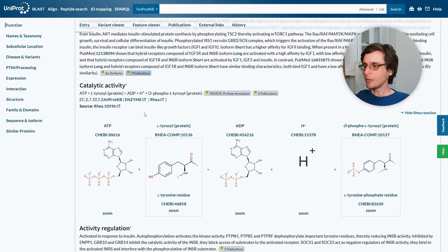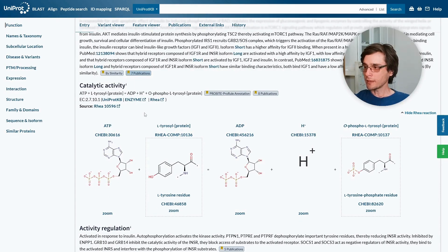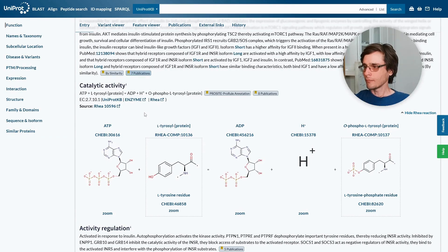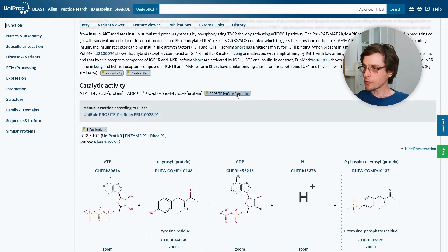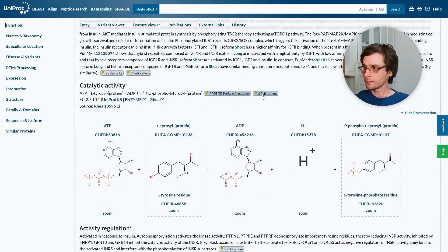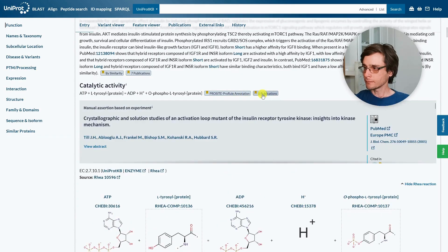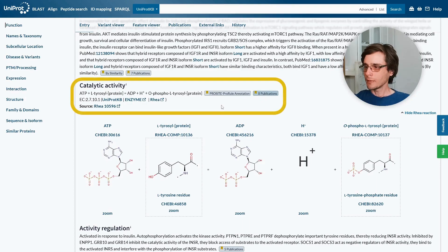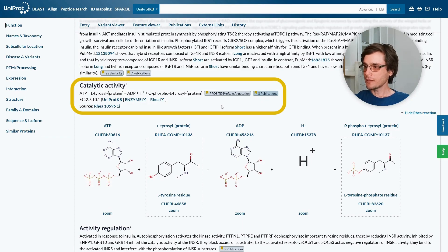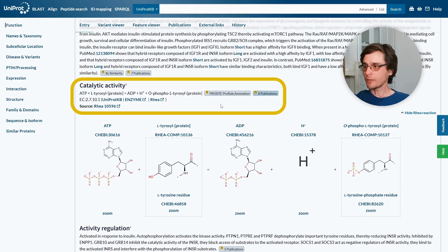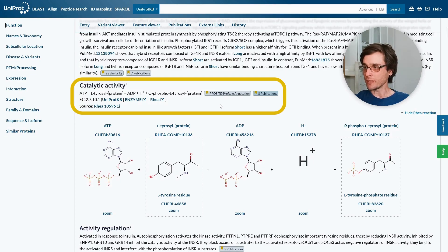If the protein has a catalytic activity, we can see the exact reaction it catalyzes. This section too has references to the sources of this information. EC, or enzyme classification number, uniquely identifies this catalytic activity. Information about reactions is curated in the RHEA database.